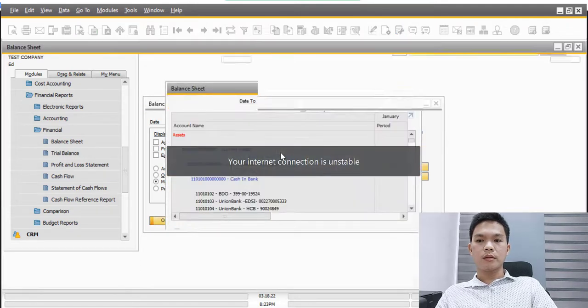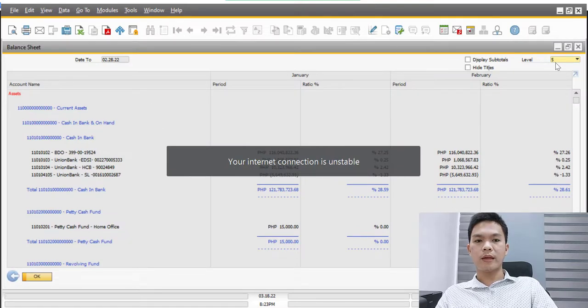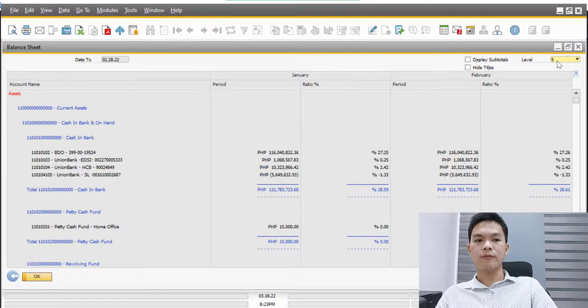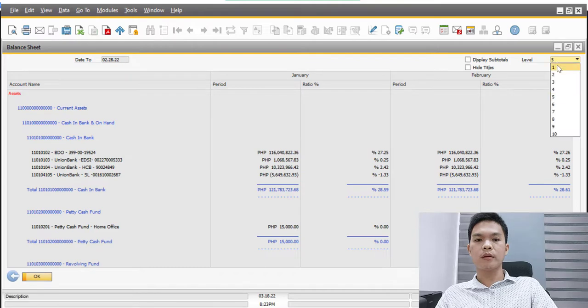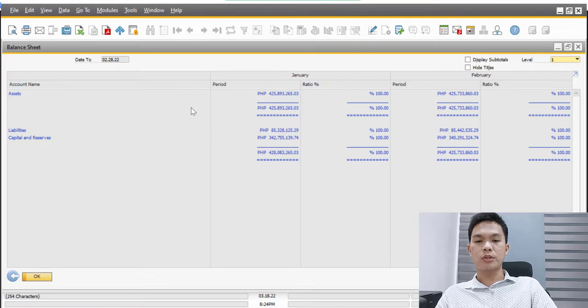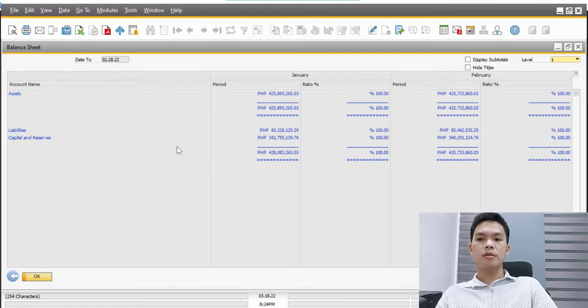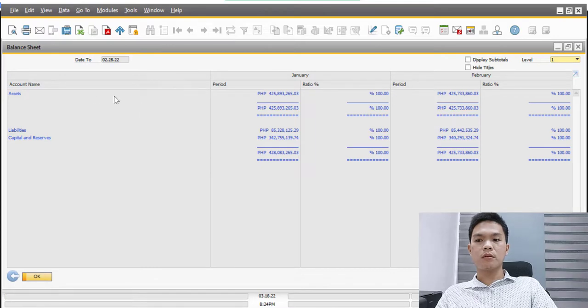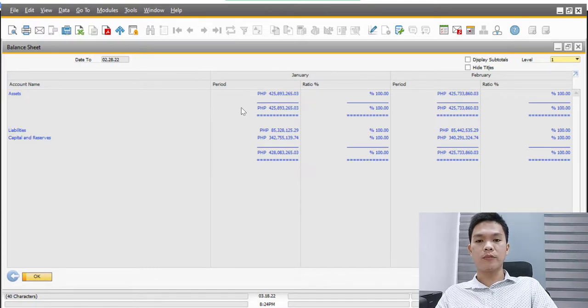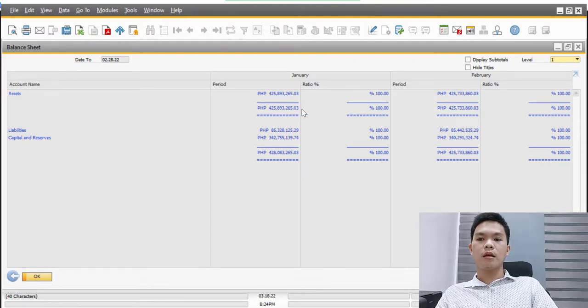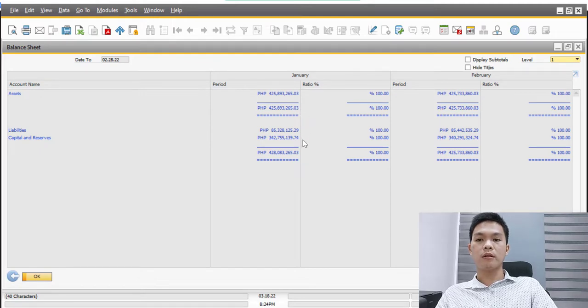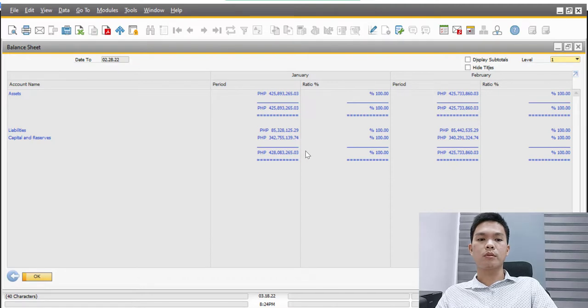Right now, as you can see, it is under level five. But if we can click this on level one, we can see the very big picture of how our financial position is as of February 28, 2022. On this report it states that we have an asset of 425 million 893 and 265 in currency, and that of course equates the total liabilities and total capital and reserves which is equal to that amount.